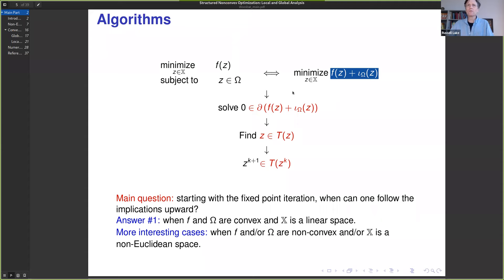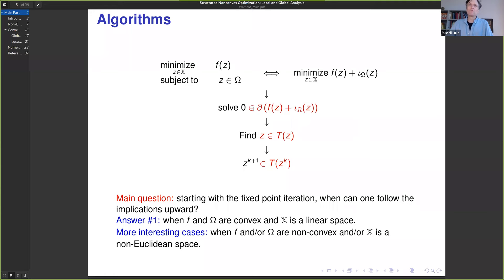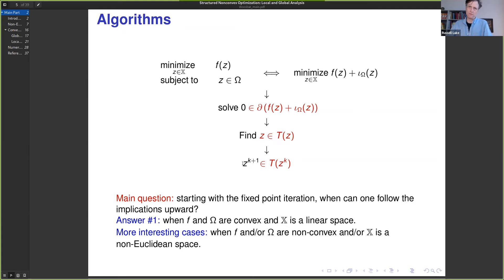When we go down to algorithms, we look at first-order optimality criteria — as Patrick was just talking about, criticality of points. We want to solve these kinds of generalized inclusions. When we go from solving generalized inclusions, we reformulate that as a fixed point problem: either finding the zeros of this operator or finding the fixed points of a related fixed point operator. Then we go to algorithms.